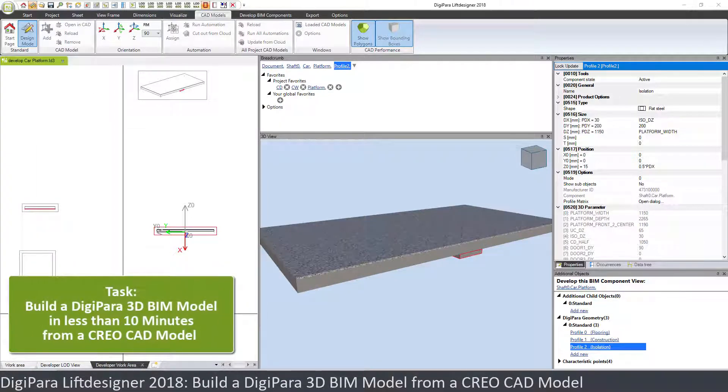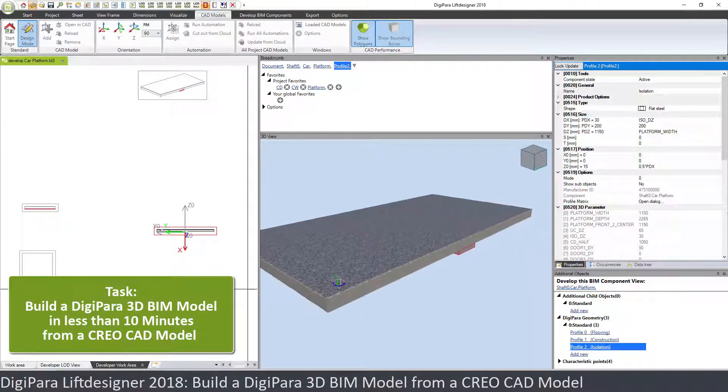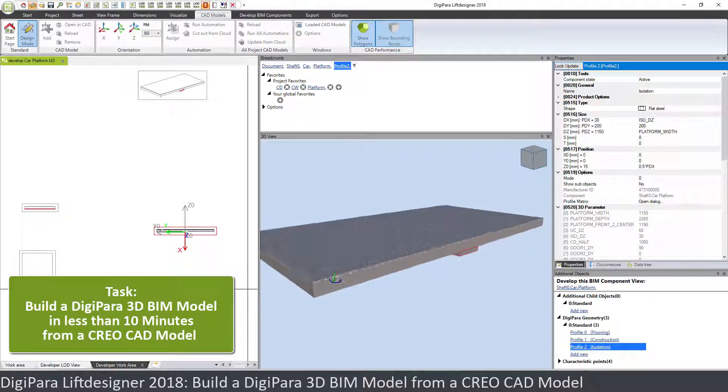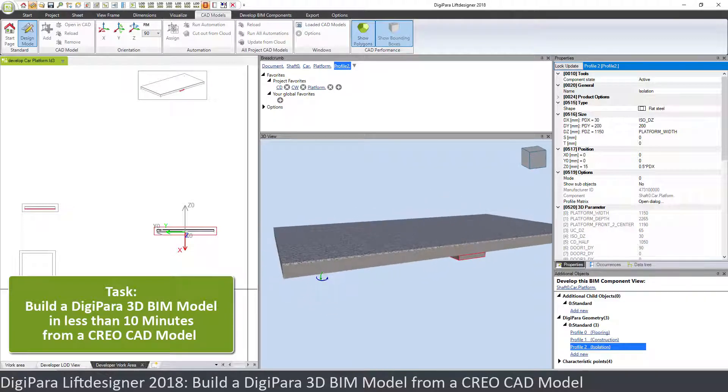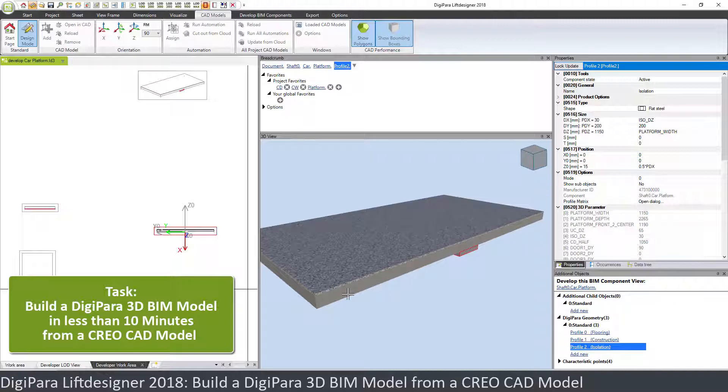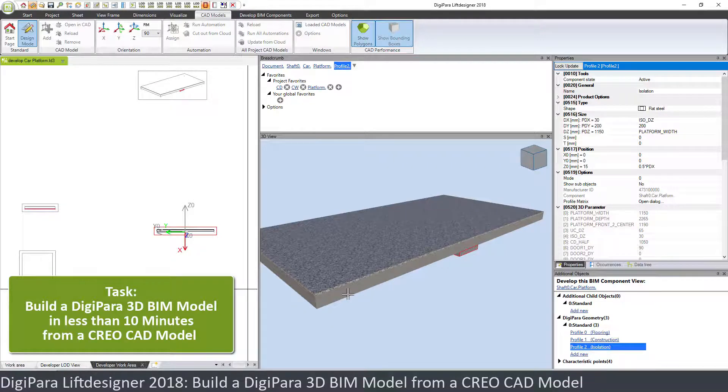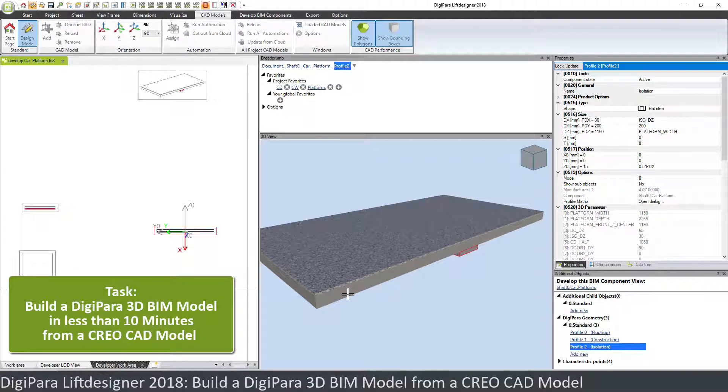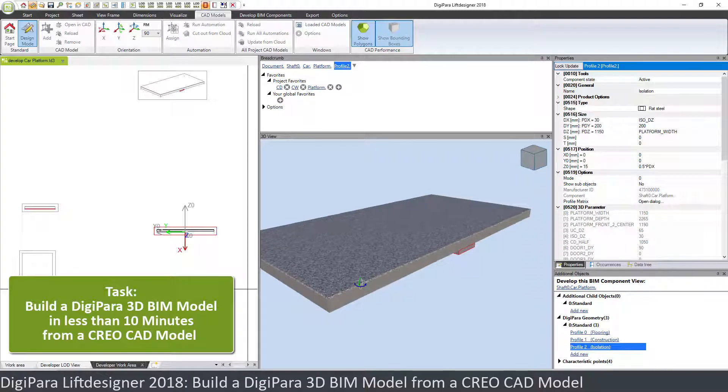Welcome to this demo. I want to show you today how we can manipulate this platform. I will load a CAD file, convert the CAD file to profiles, and then parameterize the profiles. I want to show you some of the new Lift Designer features in this demo.